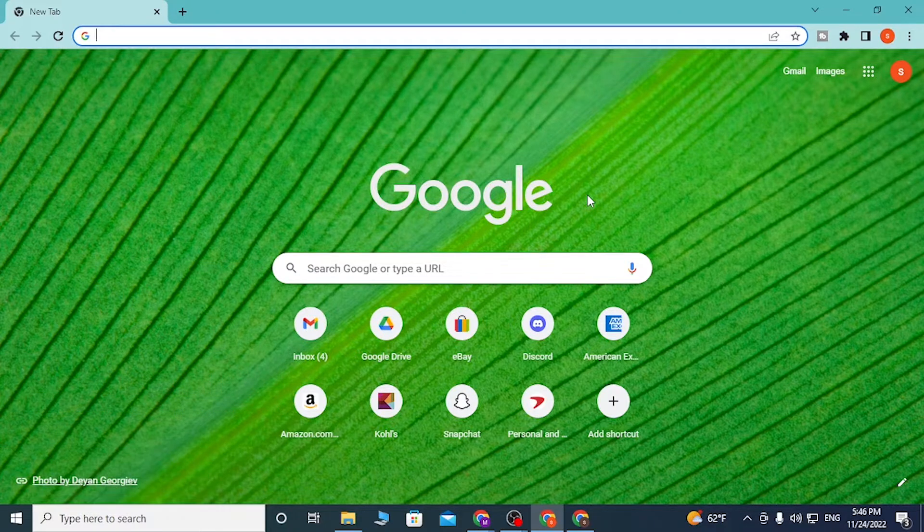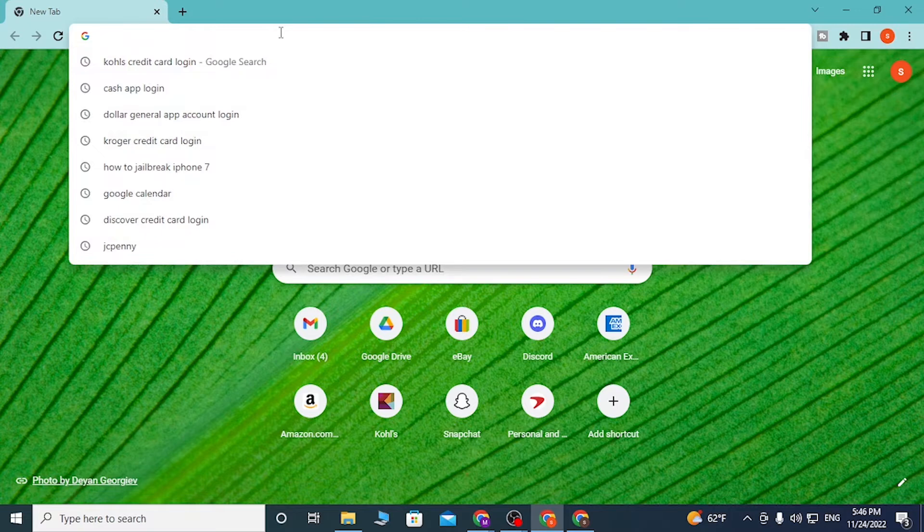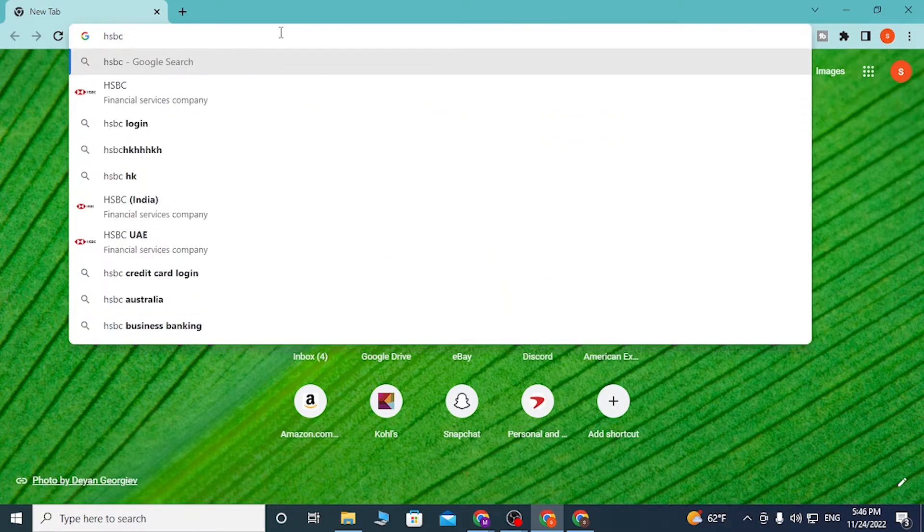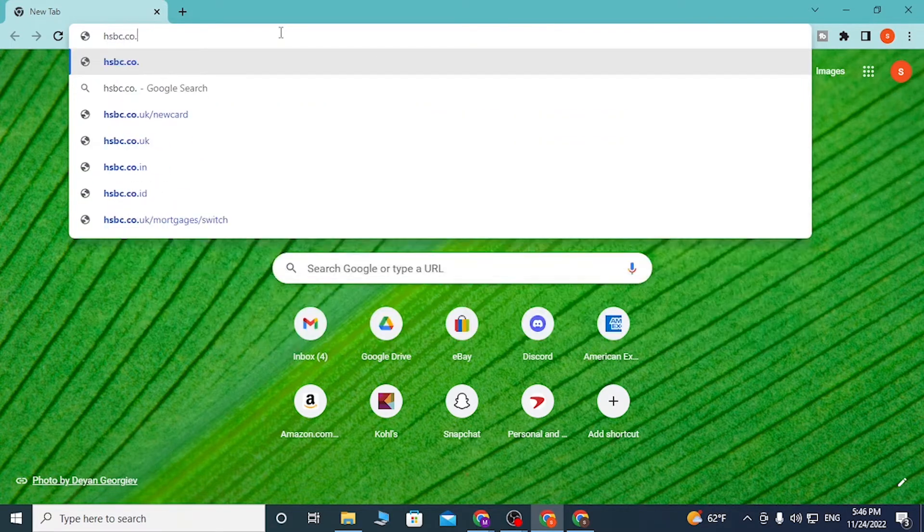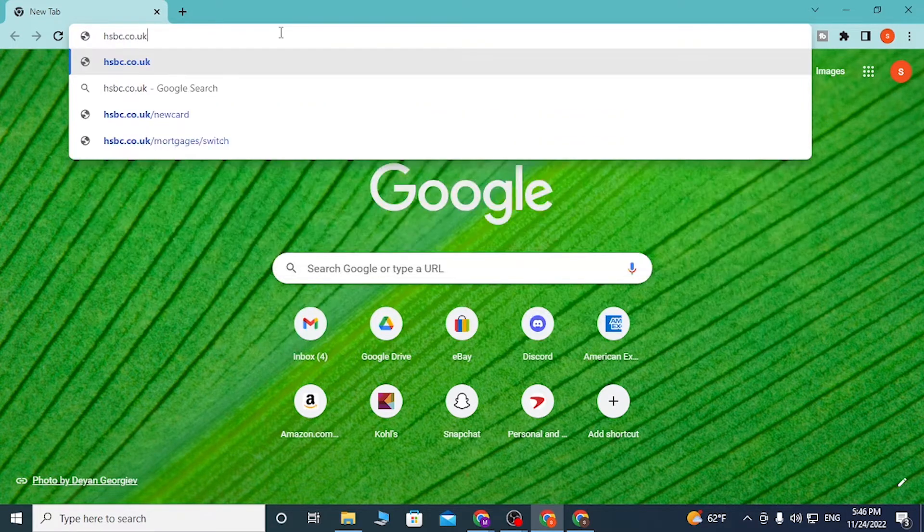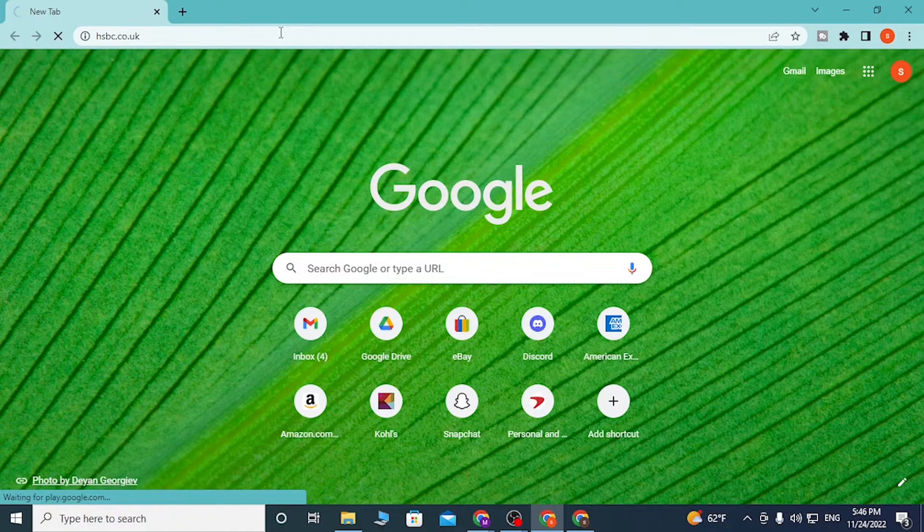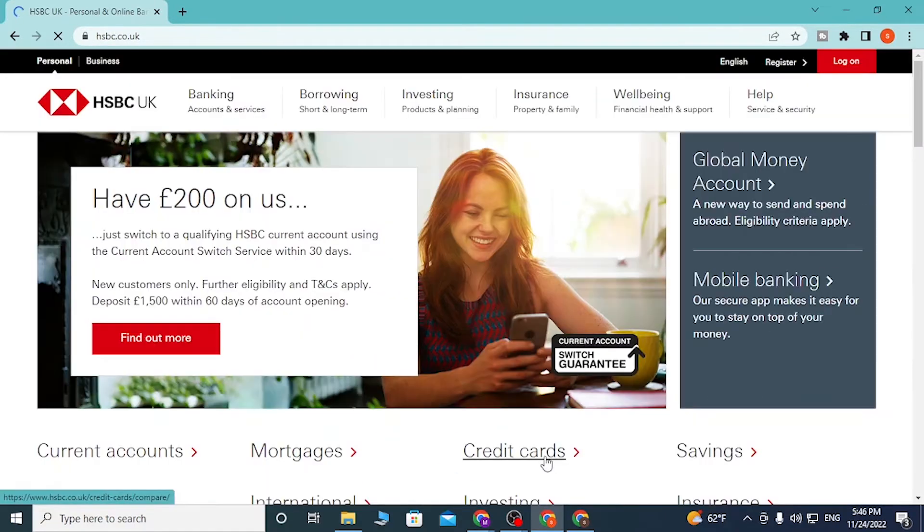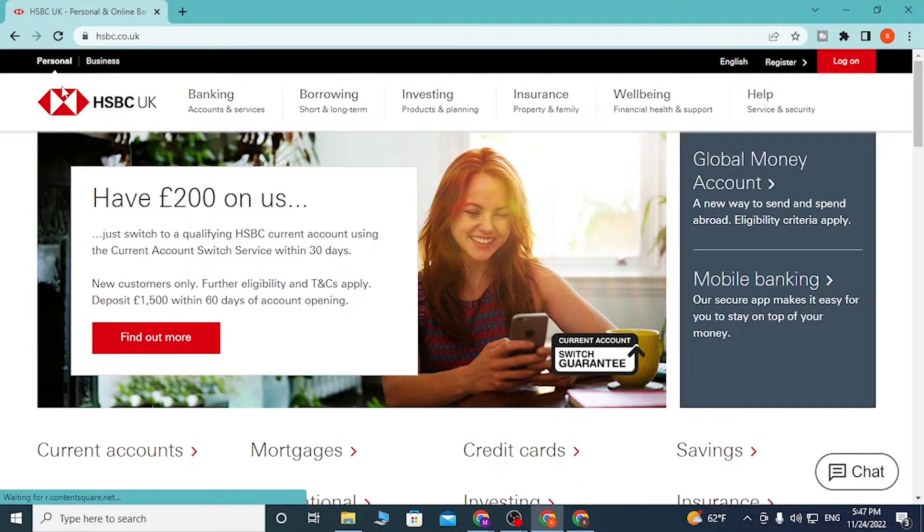As I have already opened, click on the search bar and type in hsbc.co.uk, then press Enter. Accept all cookies. You'll be directed to the HSBC home page where you can see we're currently on the Personal tab. There's also a Business tab available.